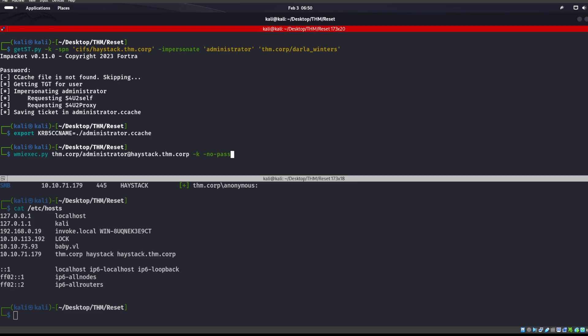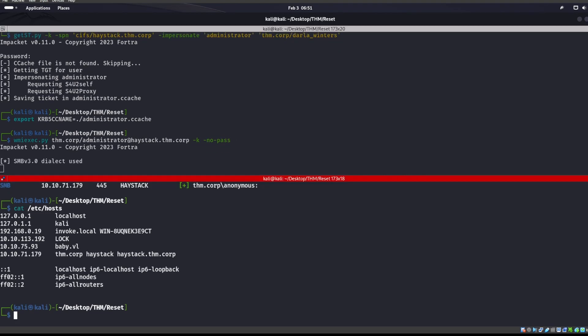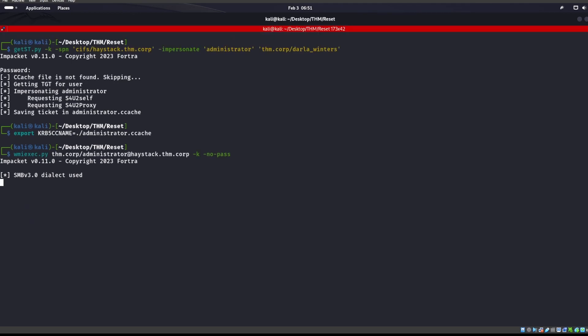And then we can use WMI exec, and we can log in with that administrator now, utilize the -k flag, saying that, hey, I'm using Kerberos, and there's not going to be a password involved in this. And this will take a minute, but once this logs in, we'll be able to be the administrator user.